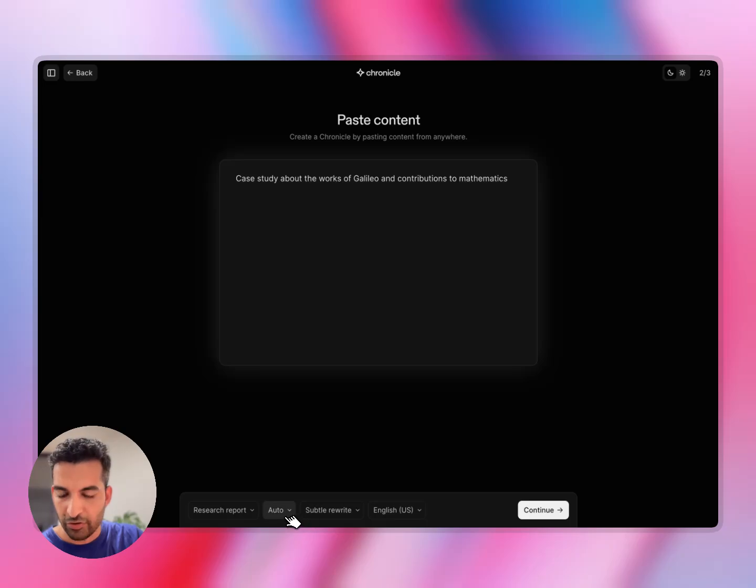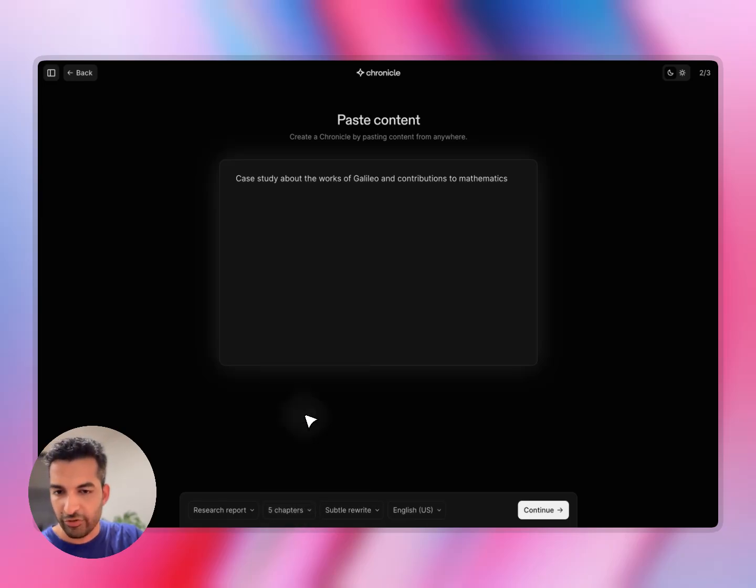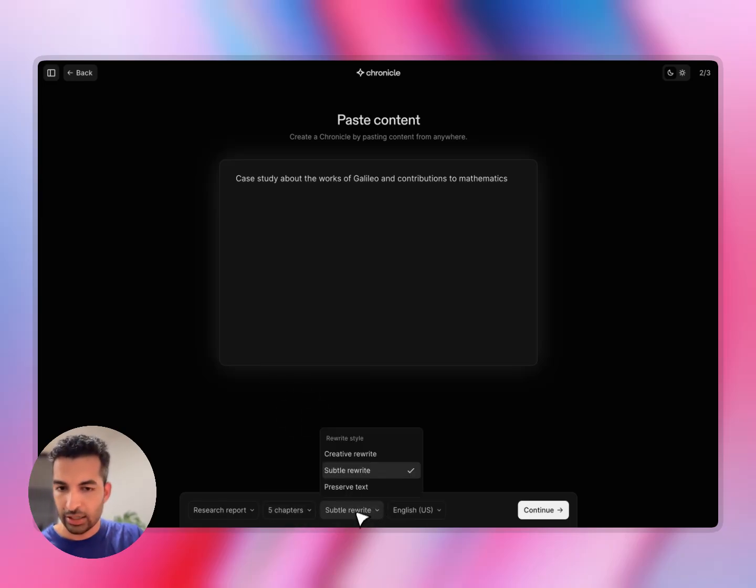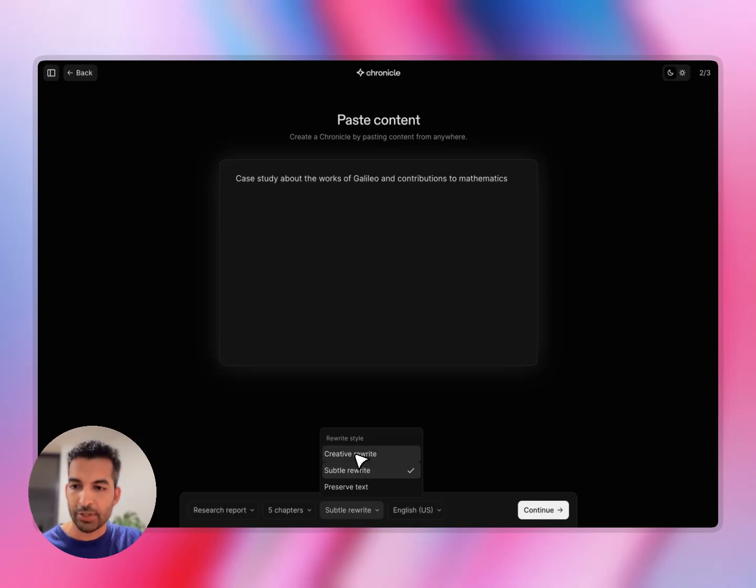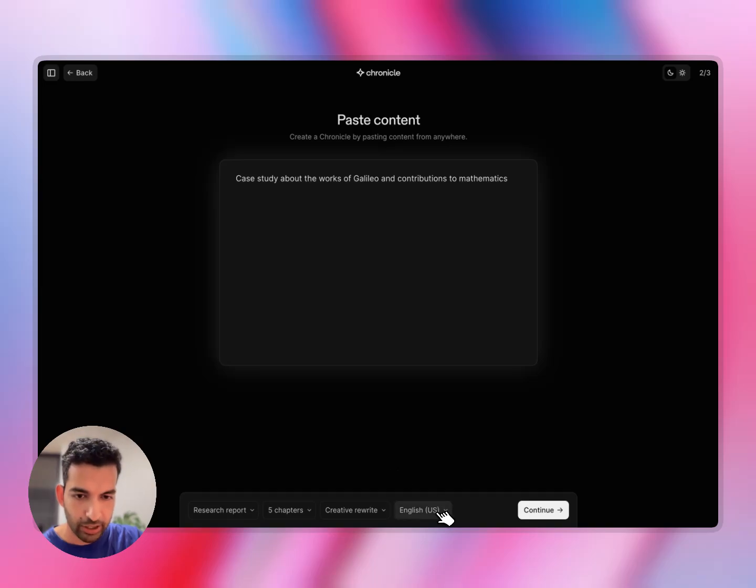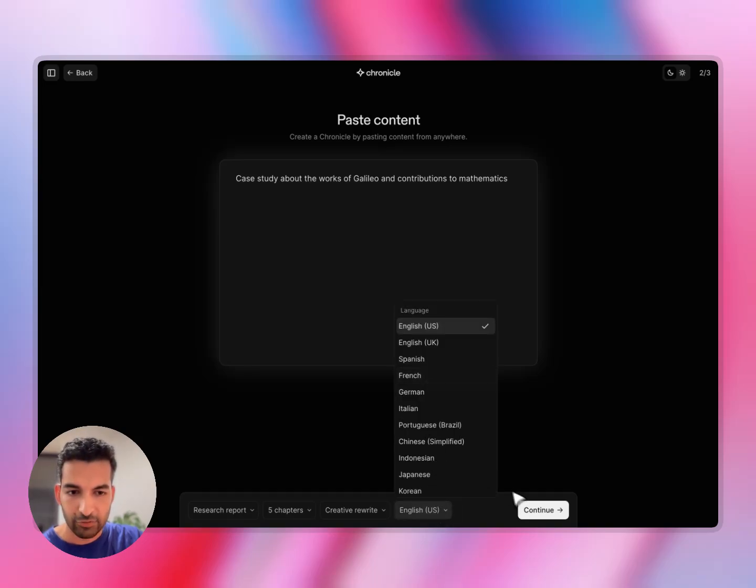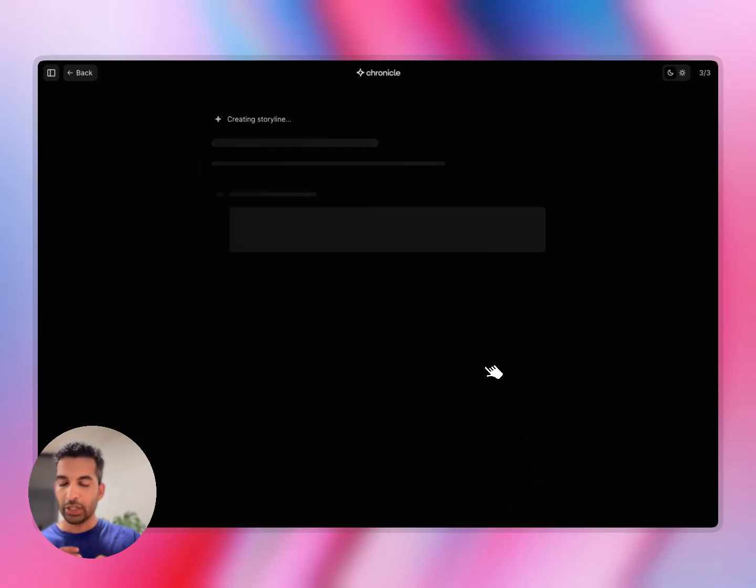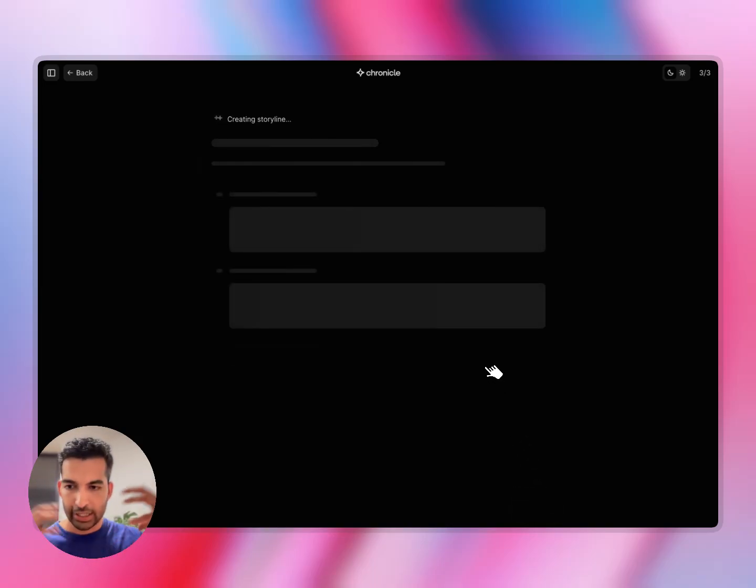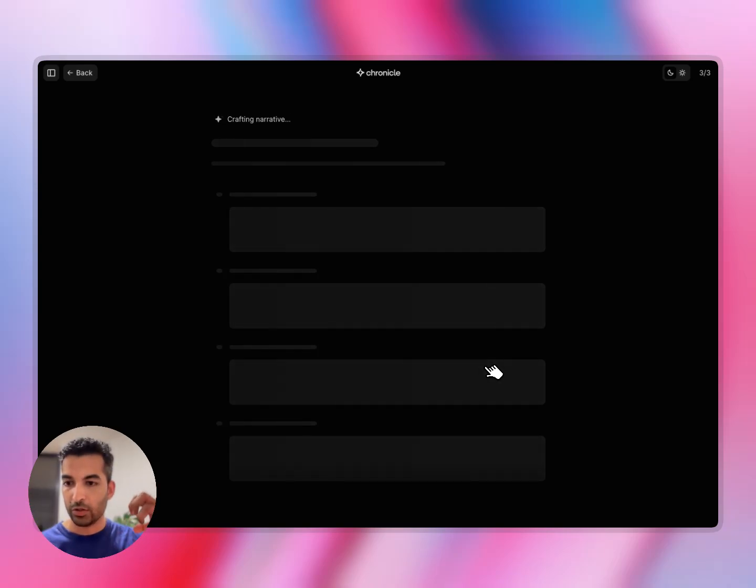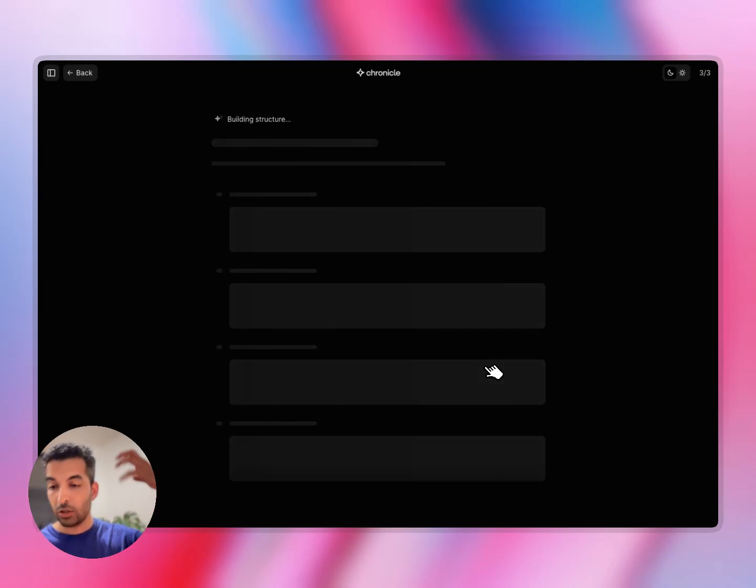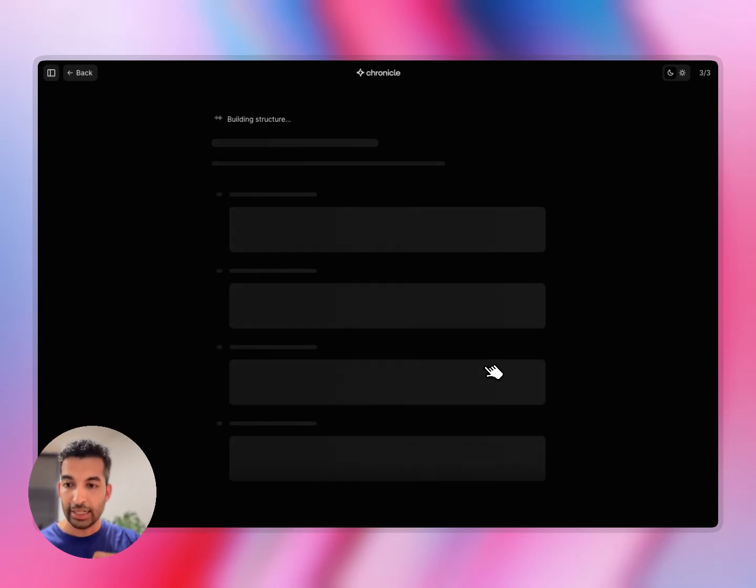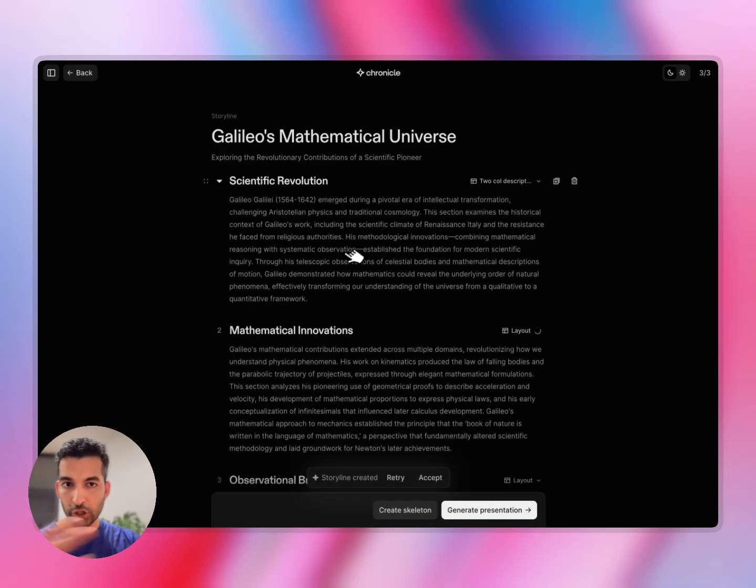Let's say I want to write this as a research report. I can also pick the number of chapters that I want here. Let's say I want five chapters. I can do either a subtle rewrite, which will retain most of your content, a creative rewrite, which will fill in the gaps by looking up, or it will preserve text completely. So I'll do a creative rewrite here. You can set the language. And then when you hit continue, Chronicle will start organizing this information, filling it up with pieces of information from the Internet, and start really pulling together a rich, structured narrative that has a lot of information and a good flow. So here we go.